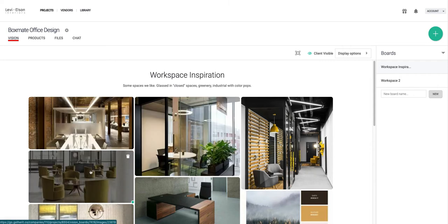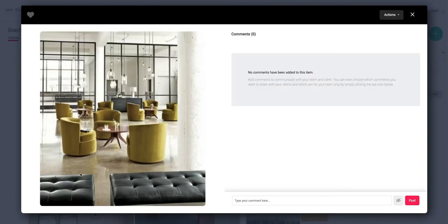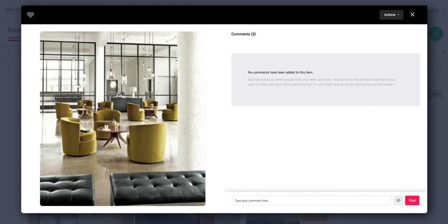To do this, just double click on the image that you wish to move, then right click on the image and from the menu here select copy image address.